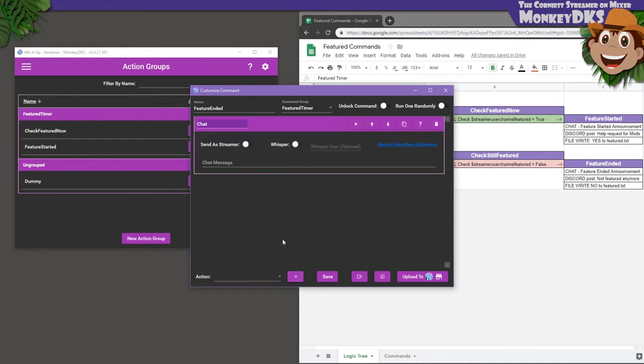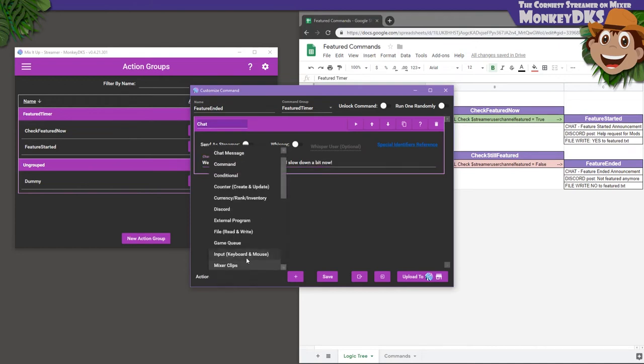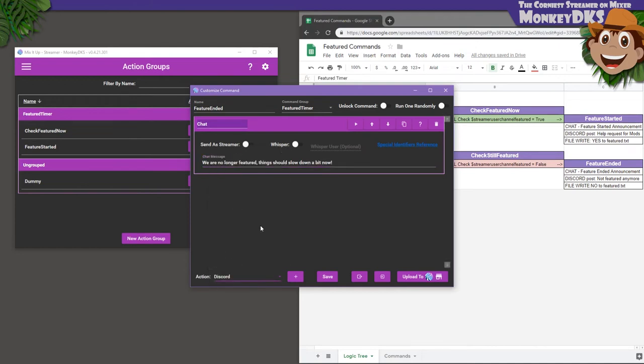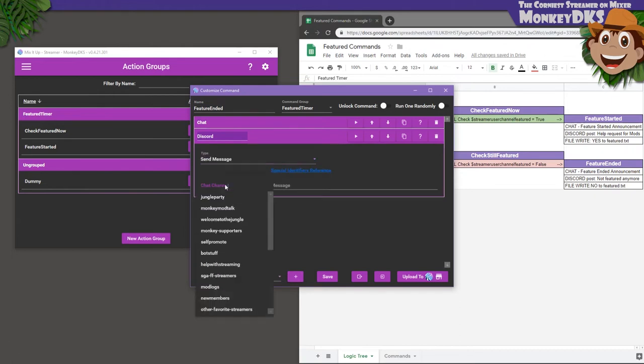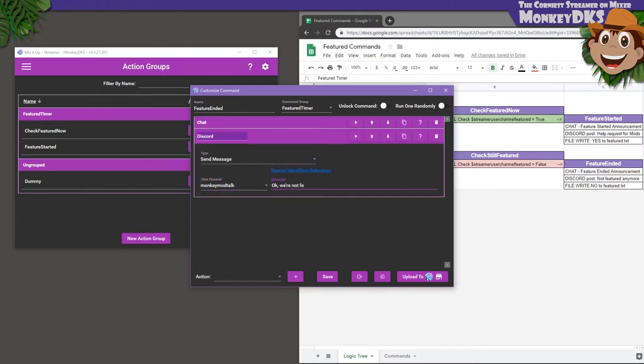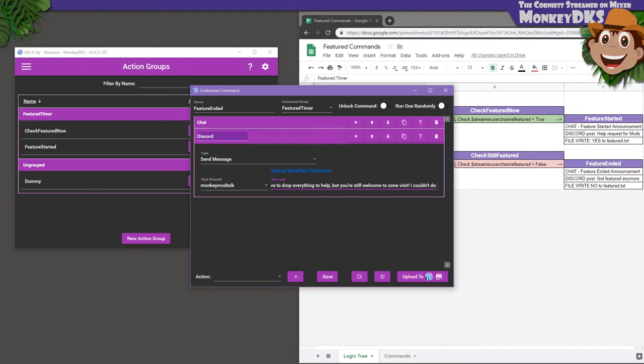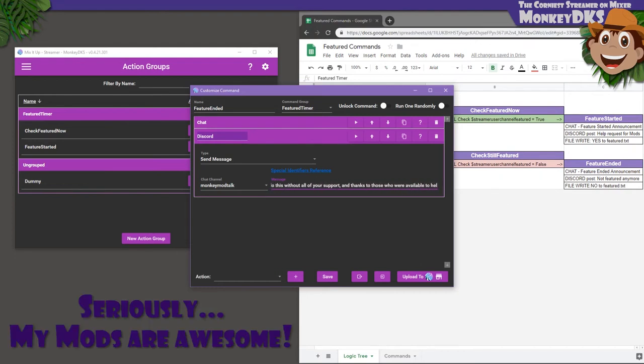This will have the same actions as the last action group, but they will all be doing the opposite of what they did a minute ago. First, a chat action telling us, We're no longer featured. Things should slow down a bit now. Then a Discord action to post in our mod channel. Okay, we're not featured anymore. You don't have to drop everything to help, but you're still welcome to come visit. I couldn't do this without all of your support, and thanks to those who are available to help out.